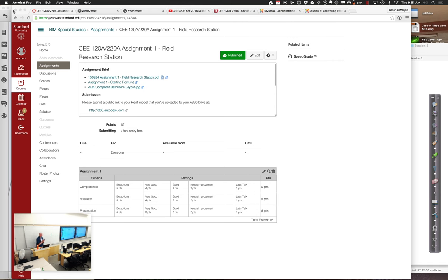All the software you need is available on the lab machines and they're great. The main problem is on crowded class assignment days it can be hard to get in because other students are finishing work for other software. So it's really helpful if you can set up your own computer to work with the software.